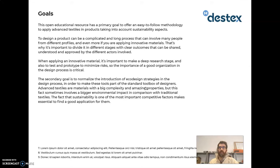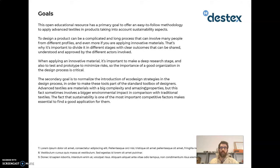Designing a product can be a complicated and long process involving people from very different profiles. When applying innovative materials like advanced textiles, this complexity is even bigger because we sometimes need people from technical or scientific backgrounds. That's why it's really important to bring different profiles and points of view into the team, sharing clear outcomes and agreeing on the structure of the process, because this methodology works much better when everyone is aligned.